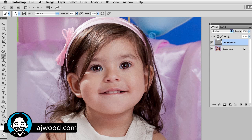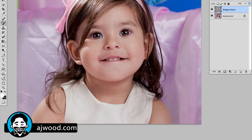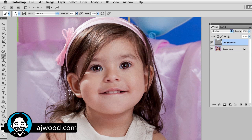If I want to darken any certain area of the photo, all I need to do is flip the foreground color to black. I can do that by hitting the flip switch or pressing X on the keyboard. Now I'm painting with black and I can darken certain areas of the photo — any areas I just want to pull a little darker.